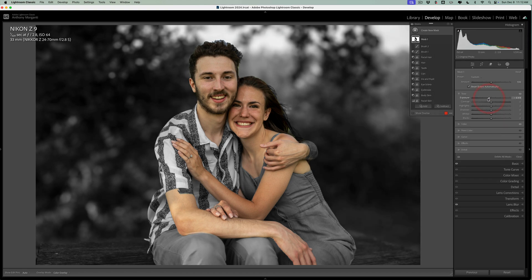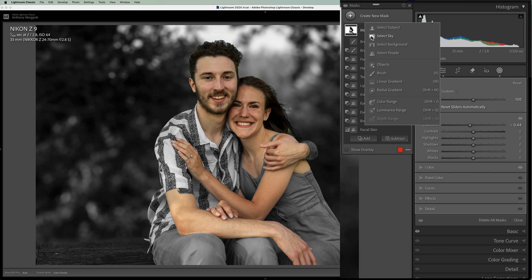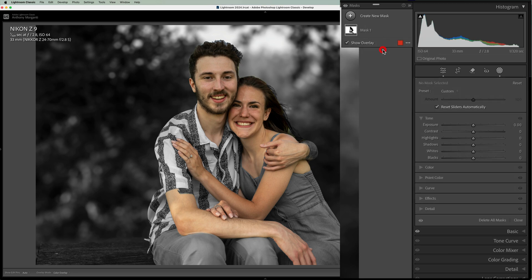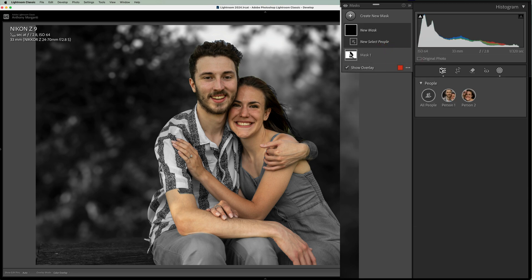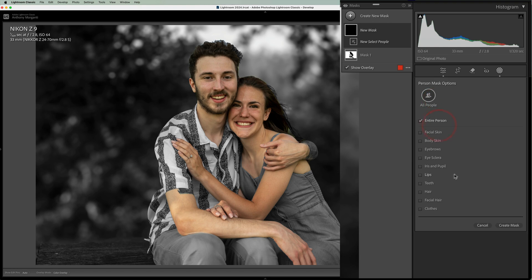All right. Now, let's just say that you want to whiten their teeth. Well, you could create a new mask. Create a people mask. And we'll do both their teeth together. So click on all people, but only click on teeth for the mask. Click create mask.